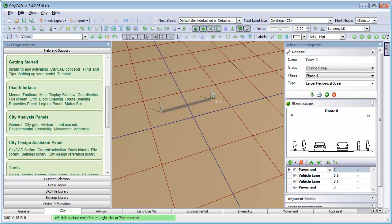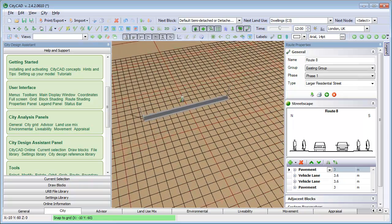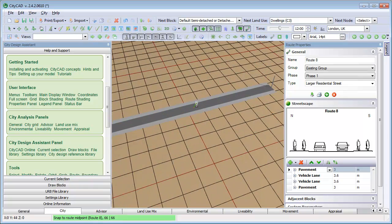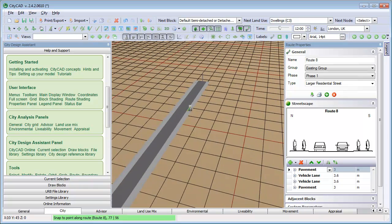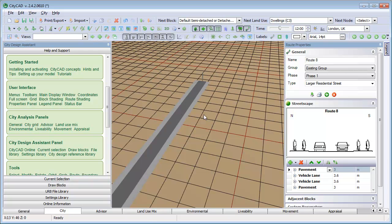When you finish drawing a street, it is selected and you can edit the properties of the street on the right. For example, we can make the pavement wider by typing in a new width.